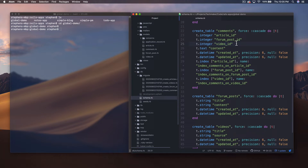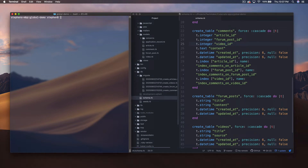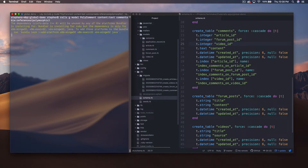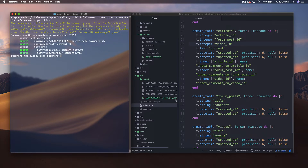With polymorphic associations we can just add two things to our comments table and never have to worry about it again. To illustrate this, I'm going to create a new thing called poly_comments. Over in my terminal I'm going to create a new model — rails g model poly_comment — and it's going to have content as text. Instead of any foreign keys, I'm going to say commentable, and give it references with polymorphic at the end.